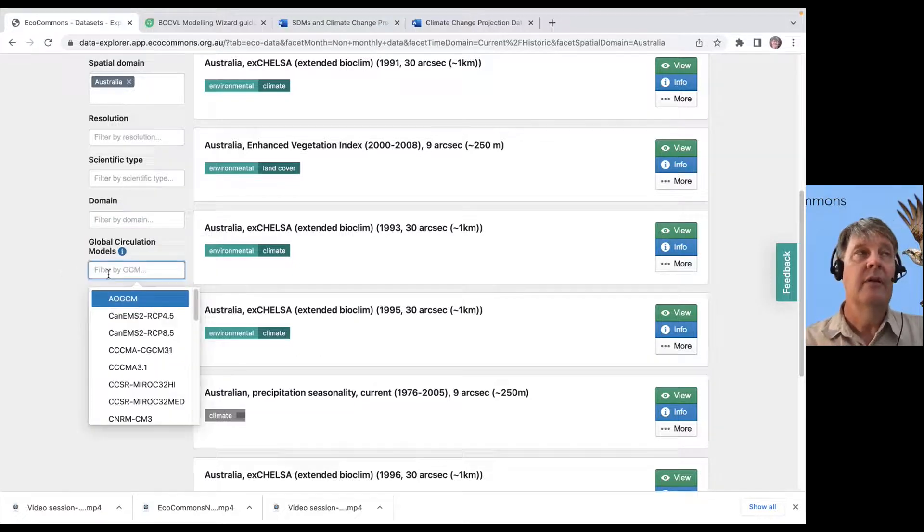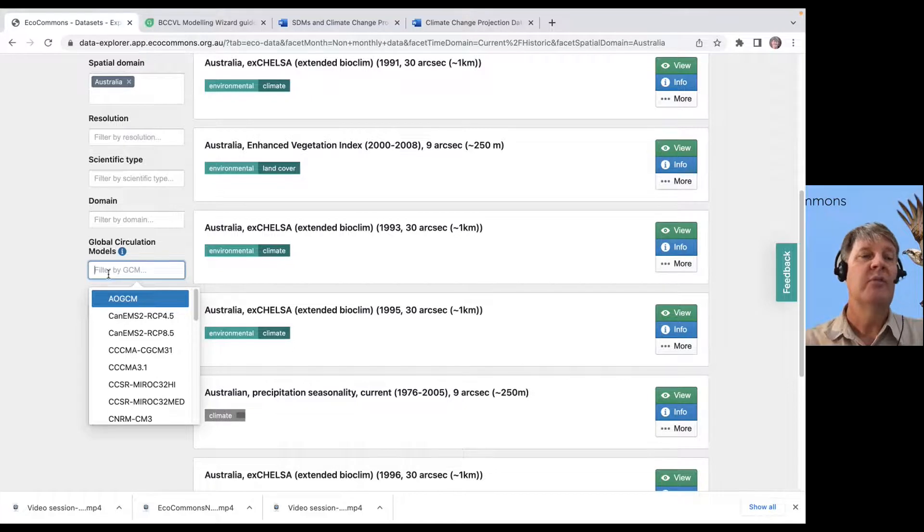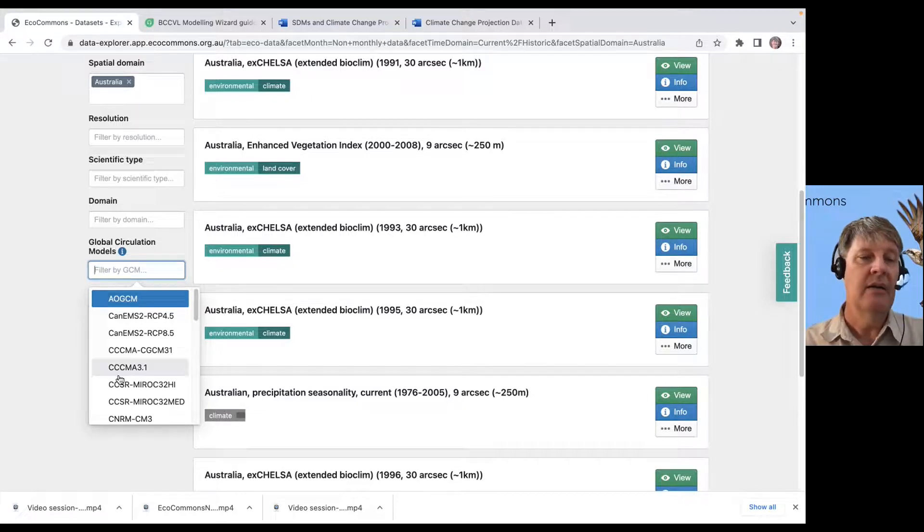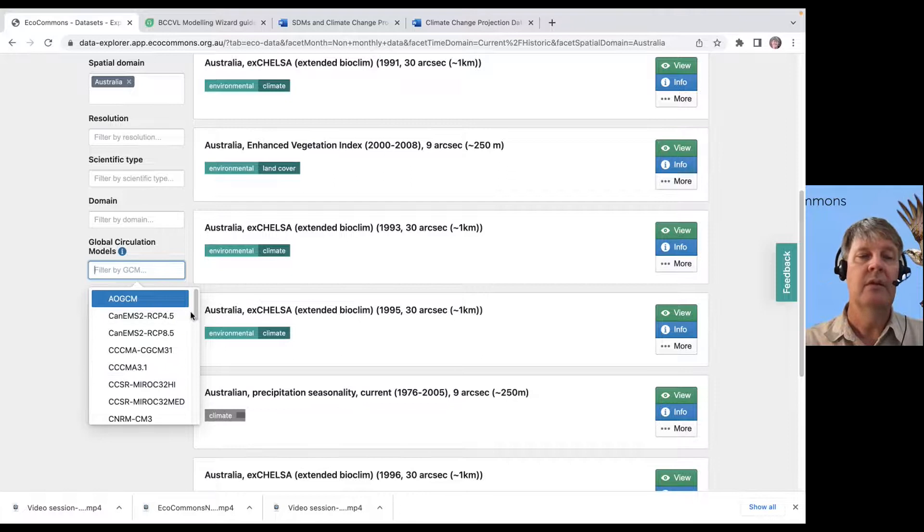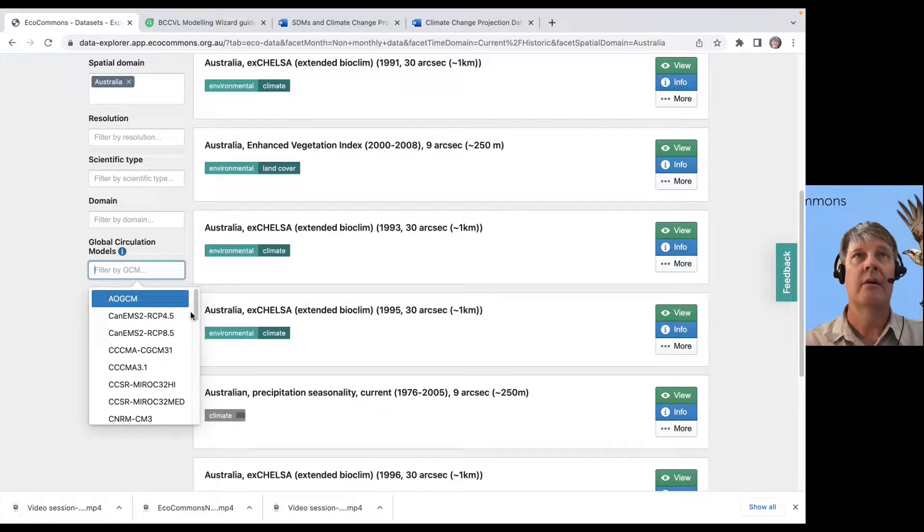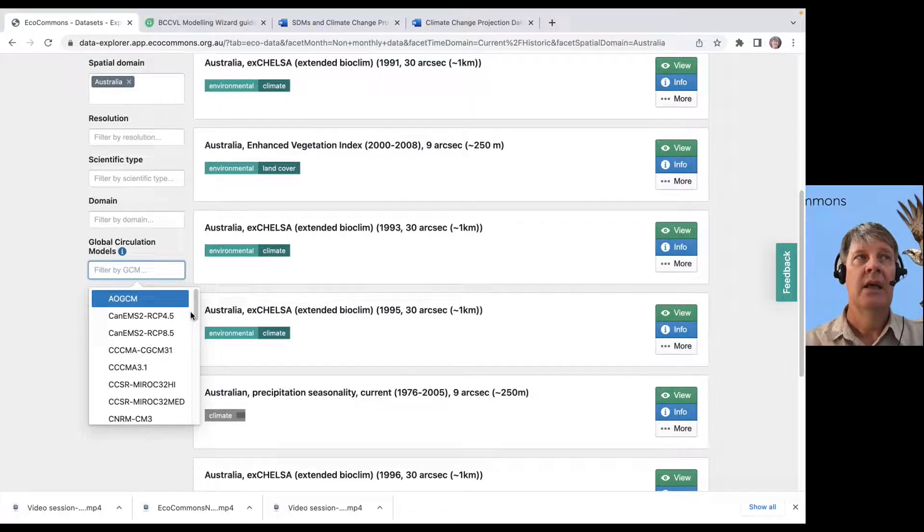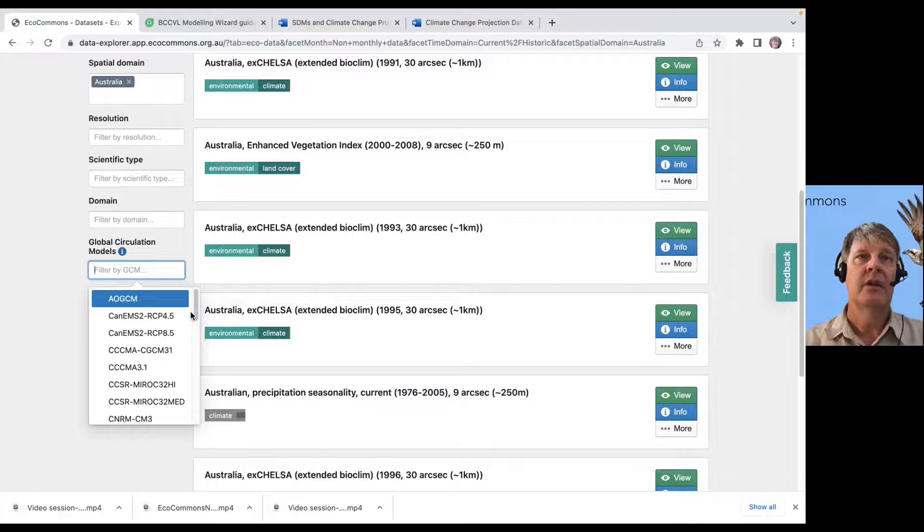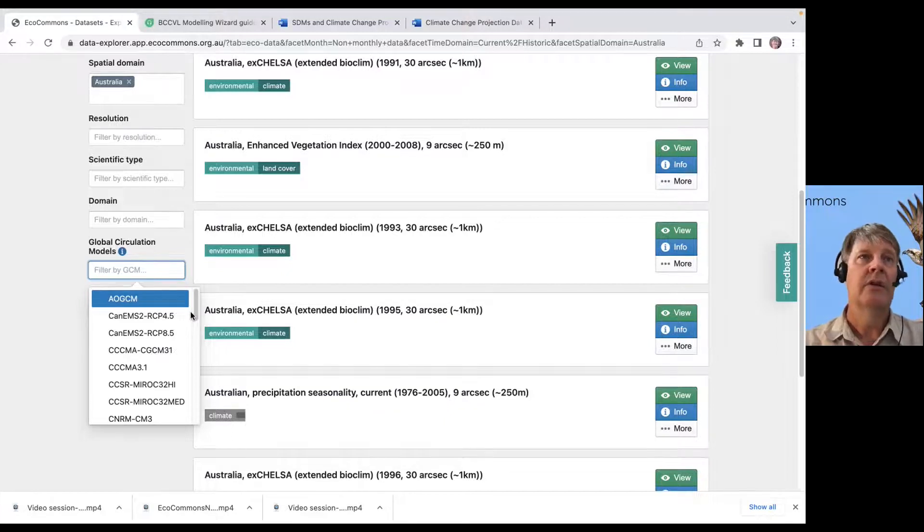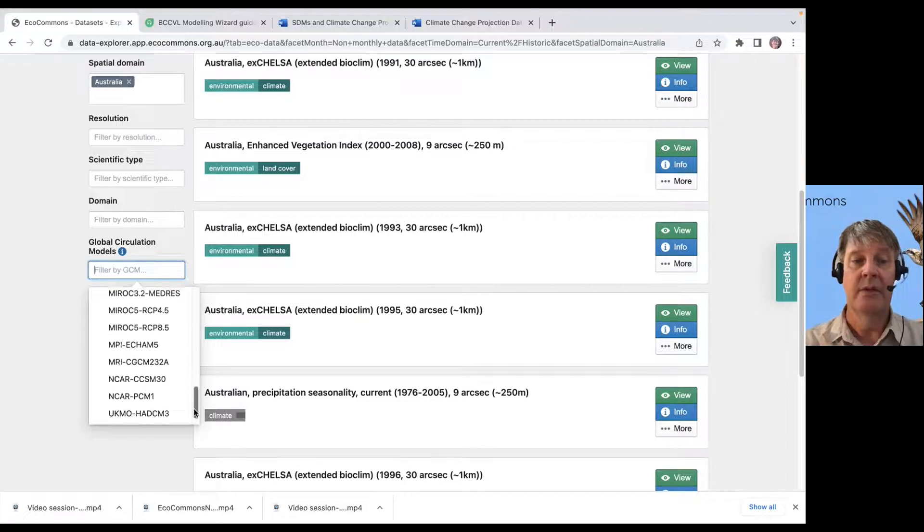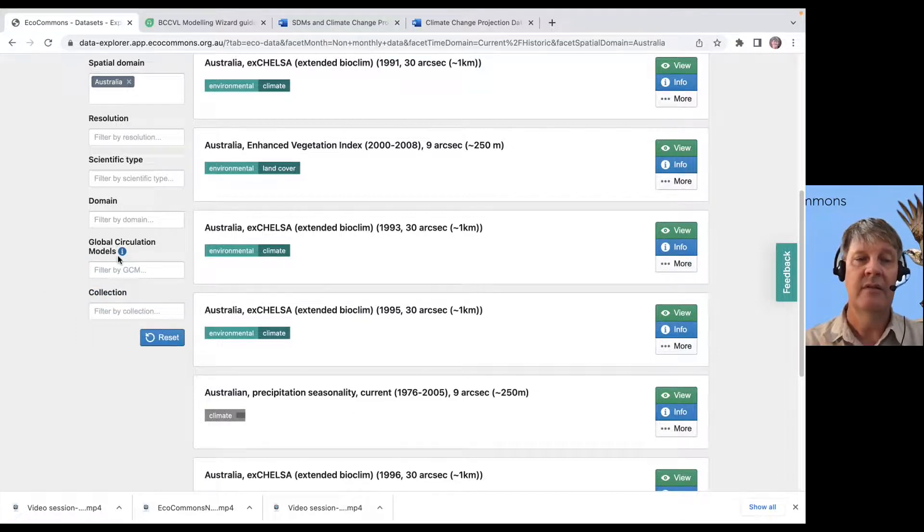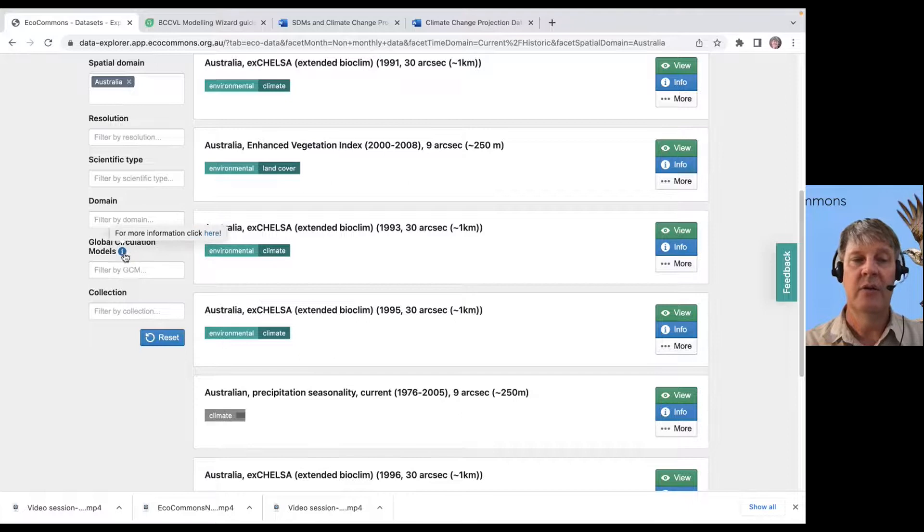If you're looking at future climate projections, you might have a specific global circulation model. That's how the predictions are generated is by using a global circulation model to predict what the temperature is going to be like in the future. There's a lot of those options available. That's GCMs. There's a little information button that will tell you more.